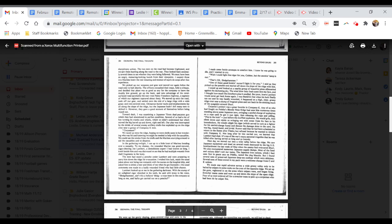In gathering twilight, I ran up to a little knot of Marines bending over a casualty. To my dismay, the wounded Marine was good-natured, cigar-chewing Joe Lambert, a demolitions expert I had known so long. I knelt beside him and was distressed to see that he had multiple wounds from shell fragments in his body. The men had eased a poncho under Lambert and were preparing to carry him down the ridge for evacuation. I wished him luck, made the usual jokes about not being too romantic with the nurses on the hospital ship.